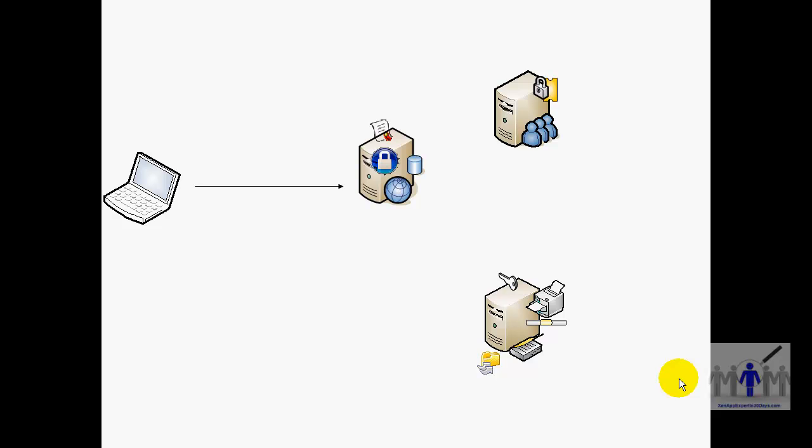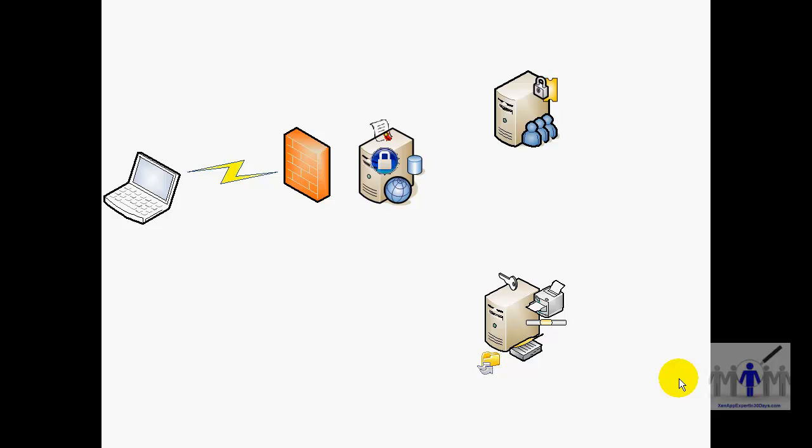Put the Citrix secure gateway on the web interface server so they're on the same box. That allows you secure SSO connection out to your client device.